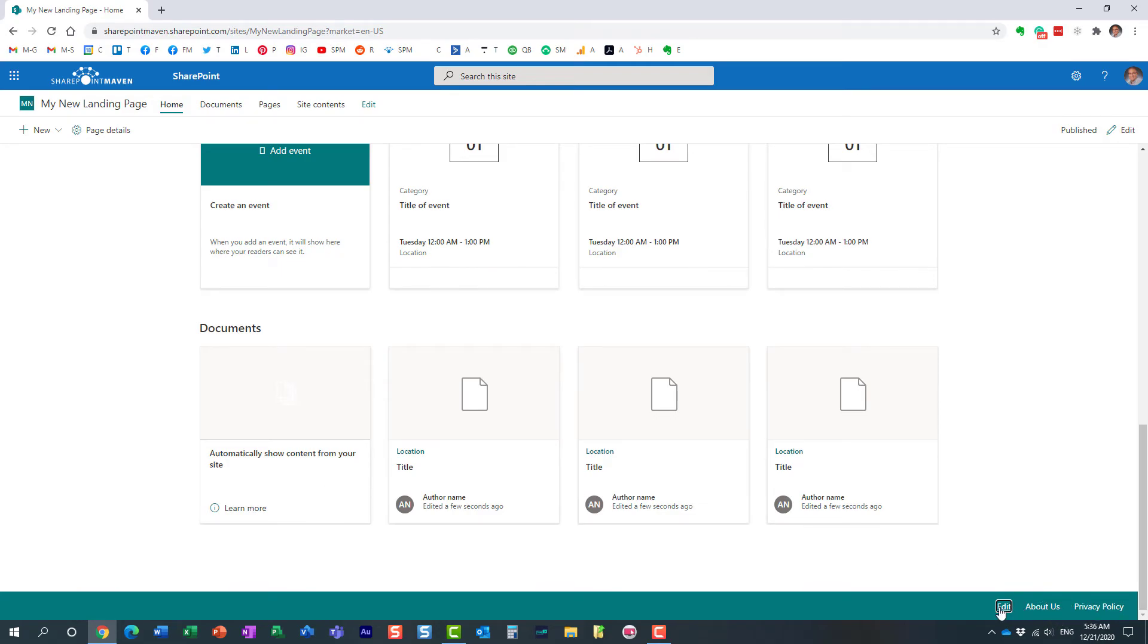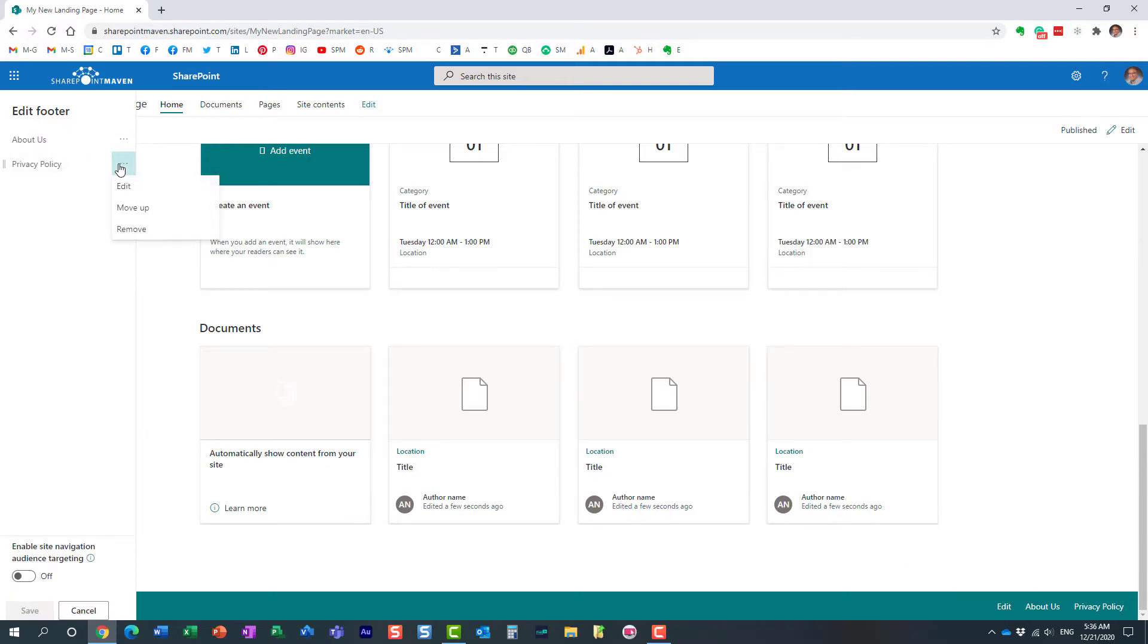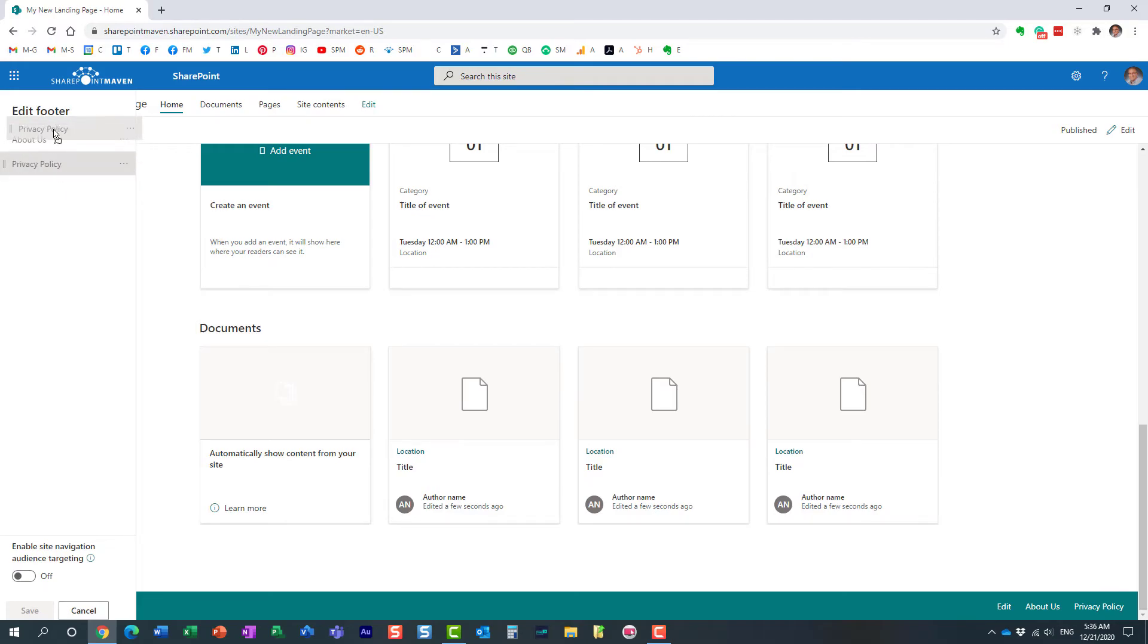Now, you can also do this, right? We can also rearrange things. Let me just show that to you. You can either drag and drop. And that's pretty much it. Or you can remove it.